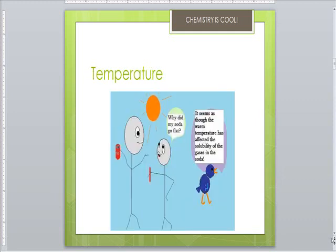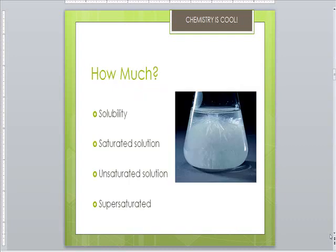Higher temperatures make the molecules of the solvent move around faster and contact the solute harder and more often. More pieces are broken off as it speeds up dissolving. Increased temperature usually also increases the amount of solid that will dissolve. So dissolved particles are surrounded by solvent particles.